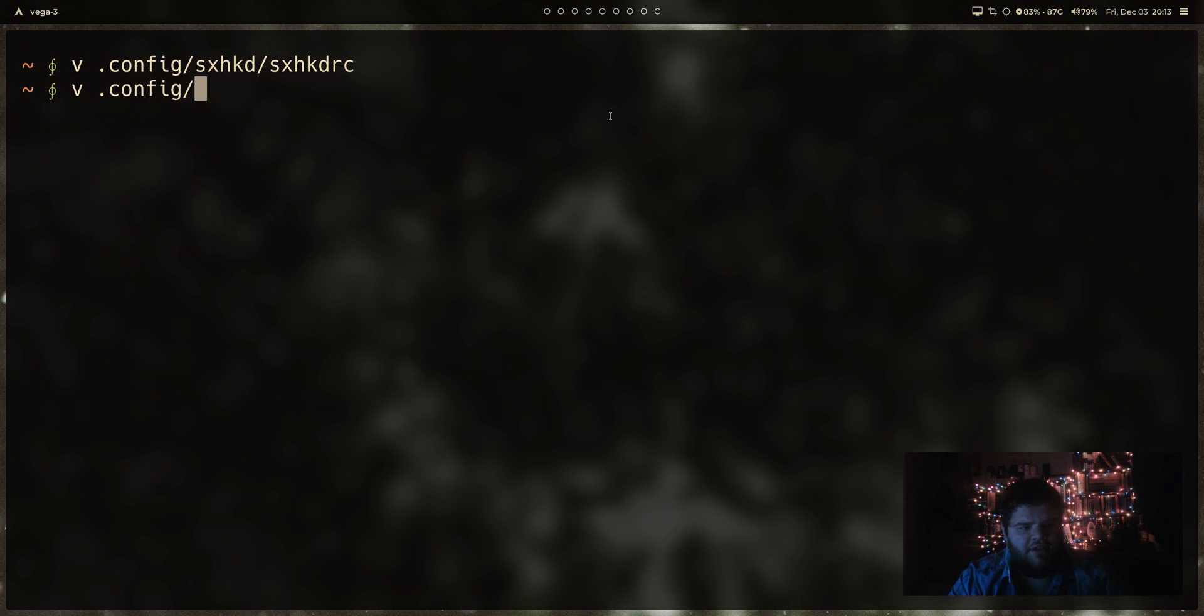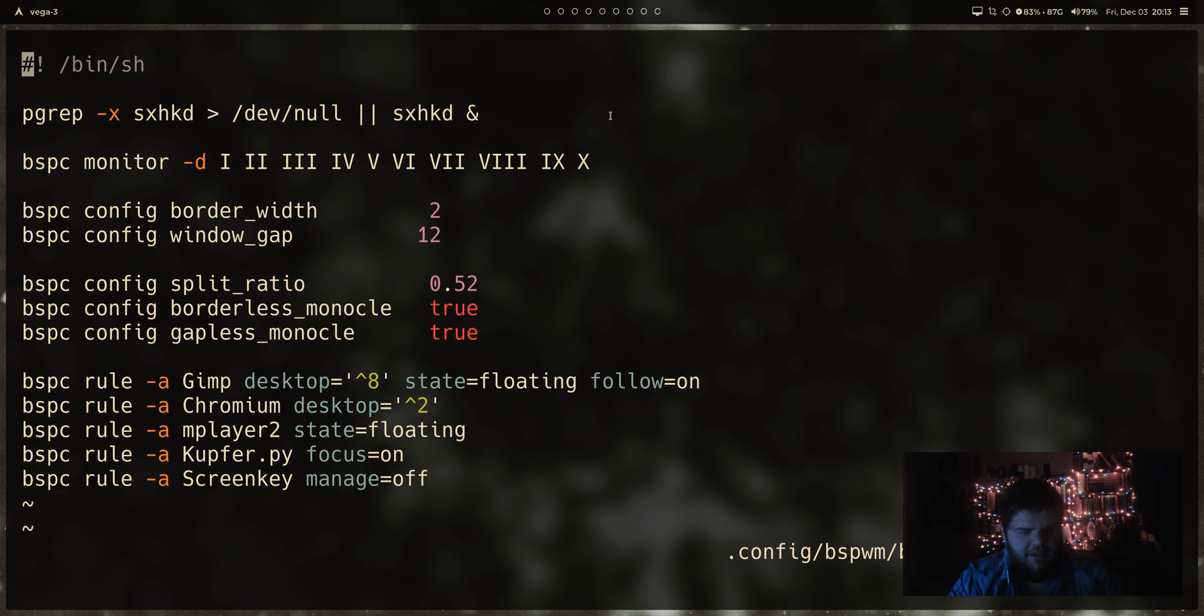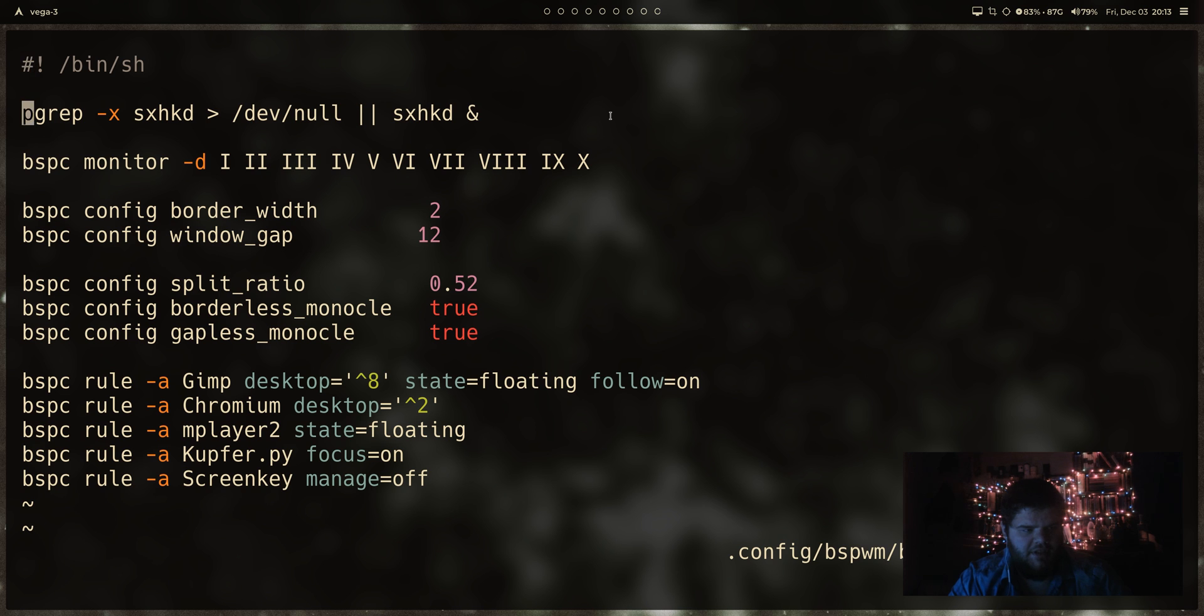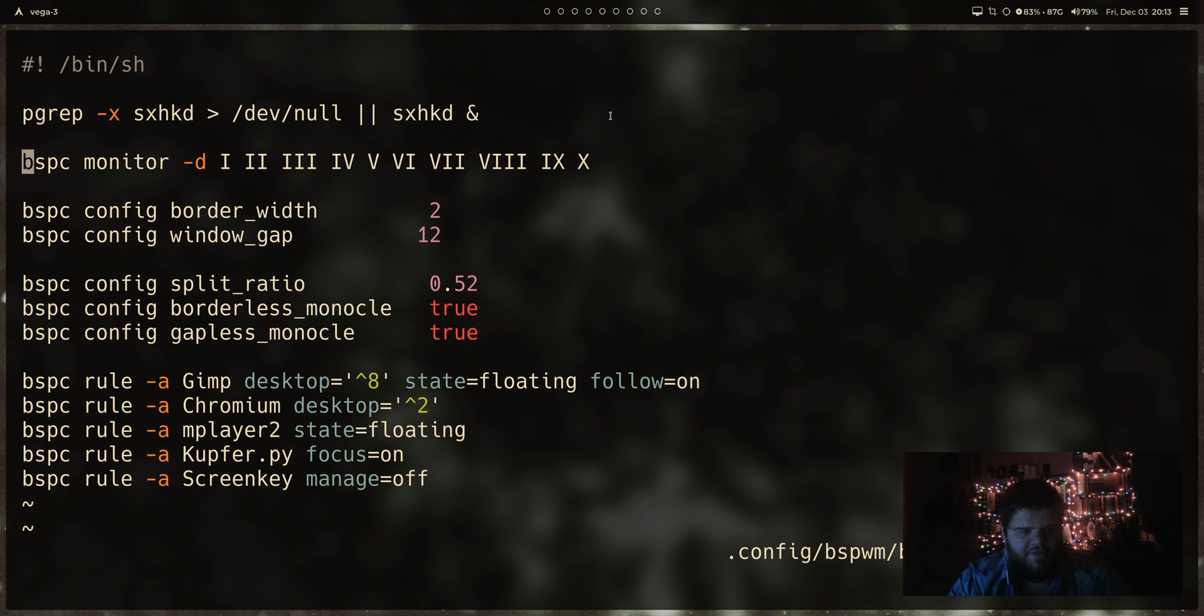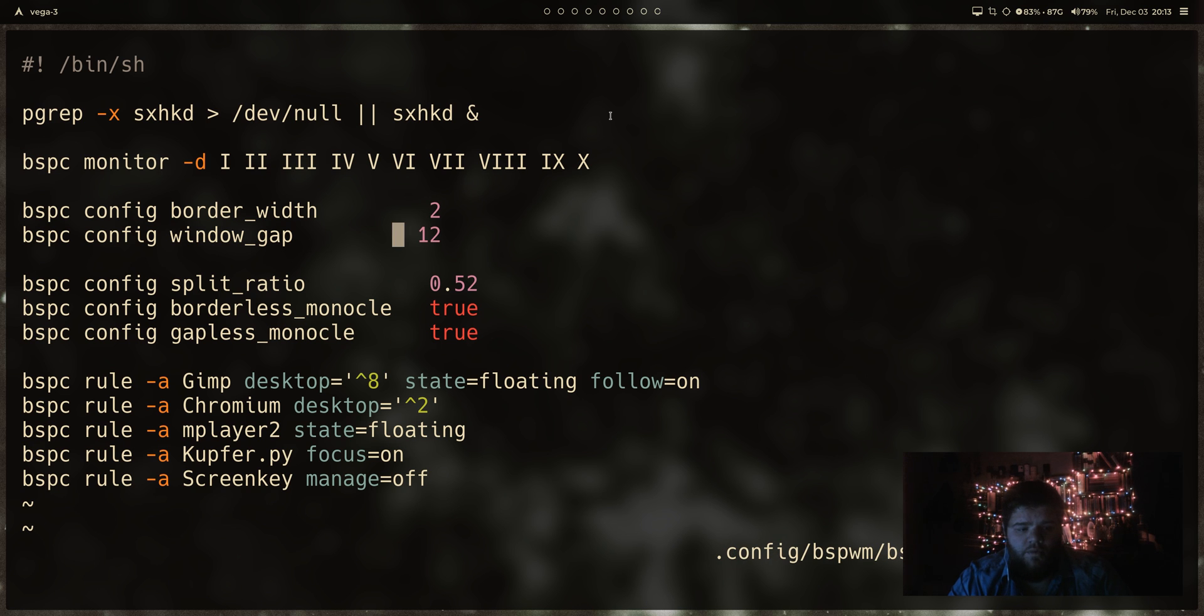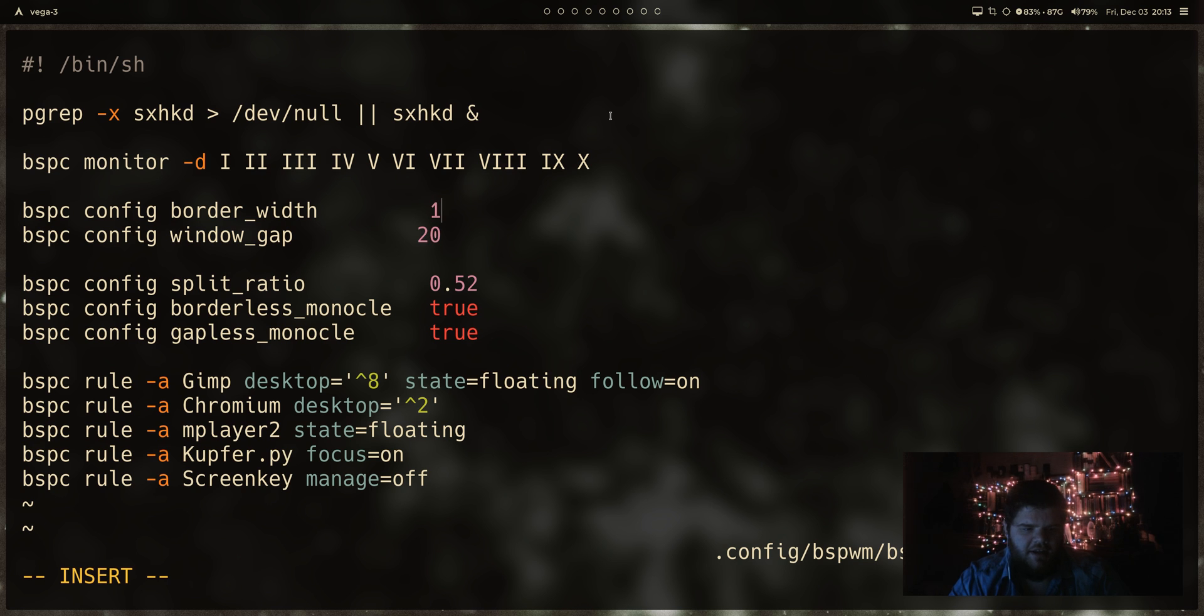So let's also just pop into the BSPWMRC real quick and see what this looks like. Oh, shit. OK, cool. So this is just a shell script, which makes a lot of sense from what I've seen now. I was unaware that the RC here was literally just a shell script. But there's a few things that it's setting up for us. It's setting up the tags on our windows. By default, it does set a window gap, which is kind of cool. I'll up it a little bit. And I'll turn the borders off for the windows. That looks good.